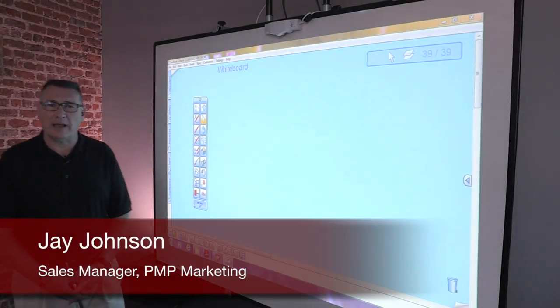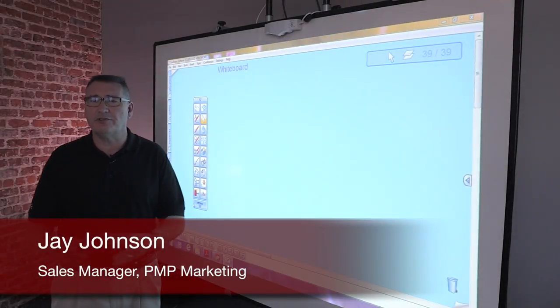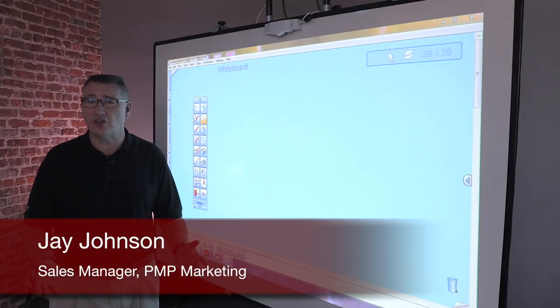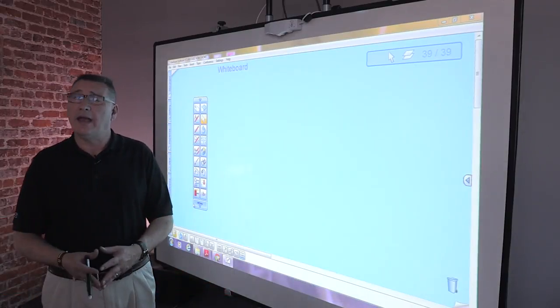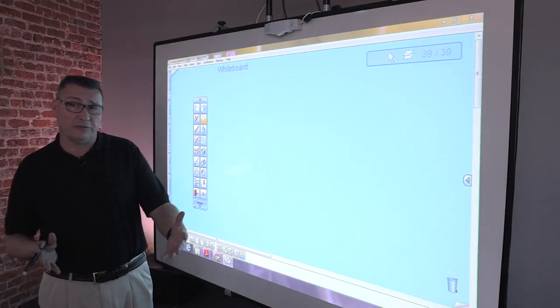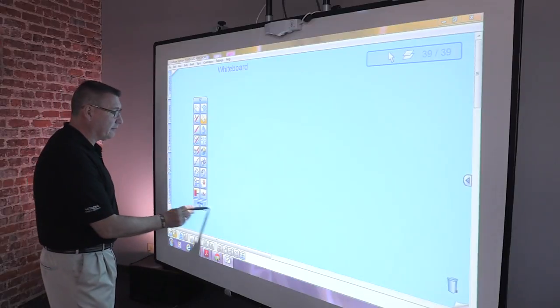So let's take some time breaking down some of the features and functions within the Itachi software and the toolbar is the interface that you'll see for that software.